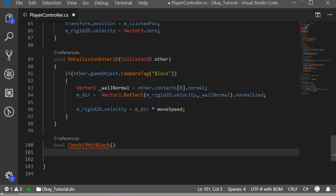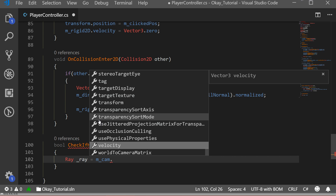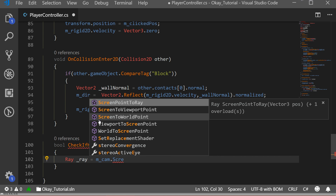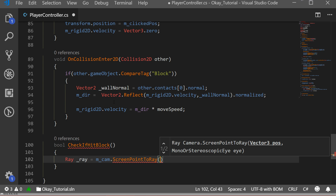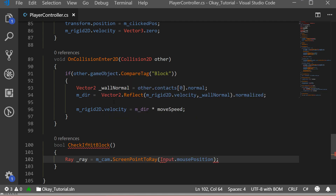Inside this function we want to check if we hit our block, so we have to do some raycasting. We'll create a ray called underscore ray, and assign it a new ray by raycasting from our camera. We access our camera and call the Unity function ScreenPointToRay. Whenever we click a point on the screen, it makes a ray going straight to that point. We pass in Input.mousePosition.